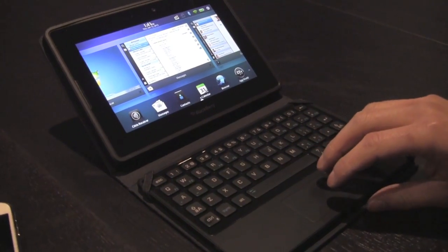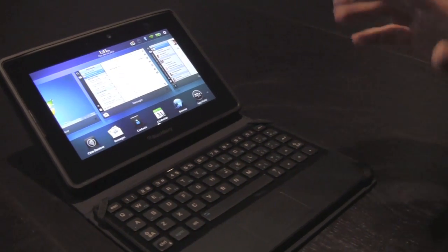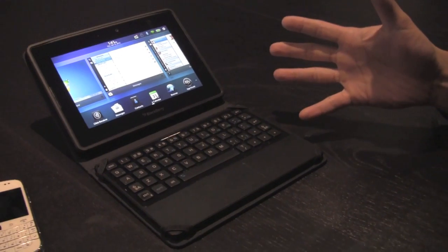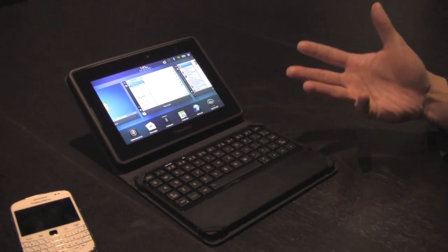So what we're showcasing here is the BlackBerry Mini Keyboard, and this is for Playbook. As you can first tell, it basically makes your Playbook a really ultra-portable computing solution.